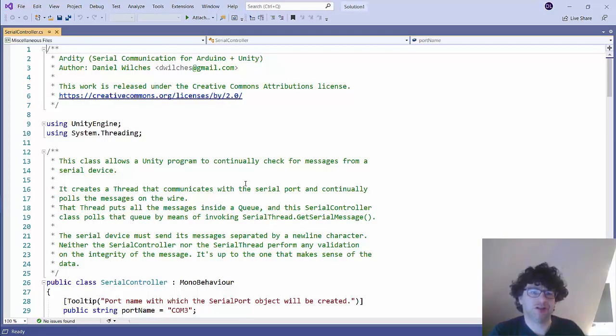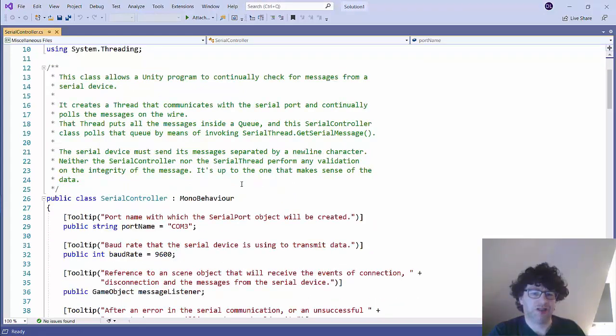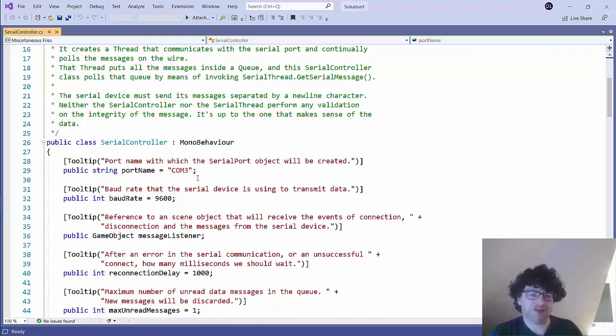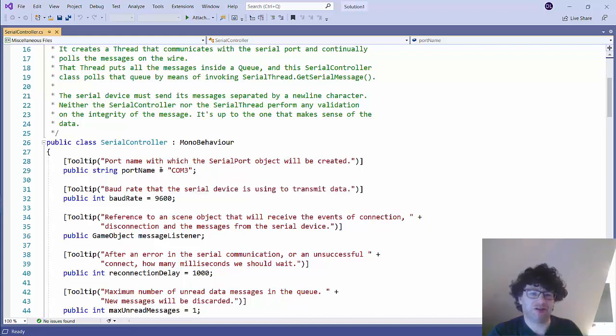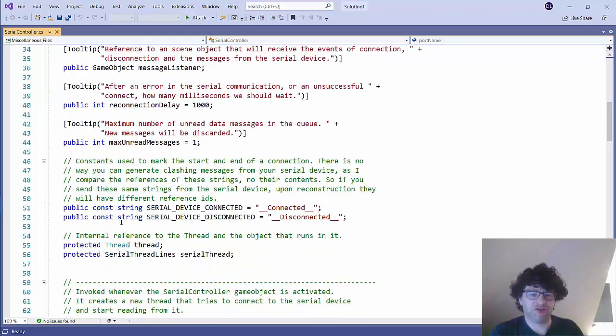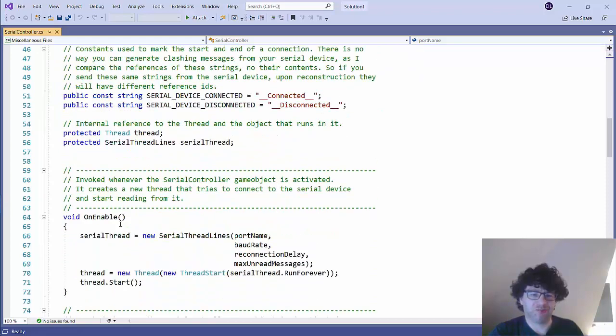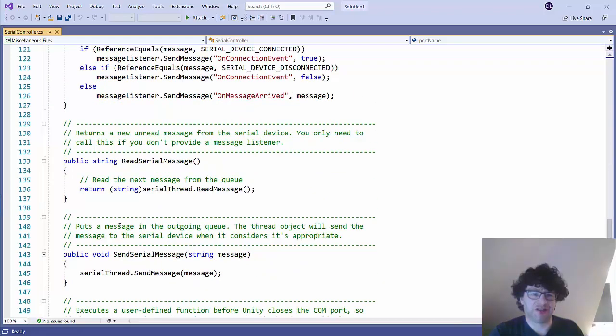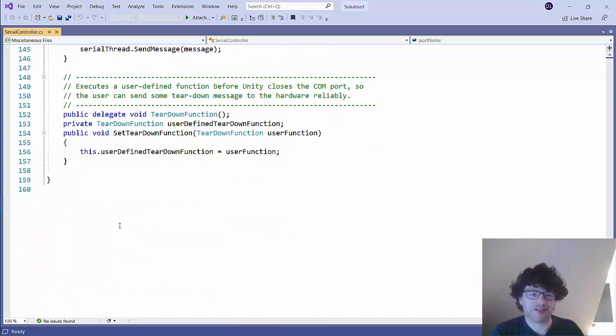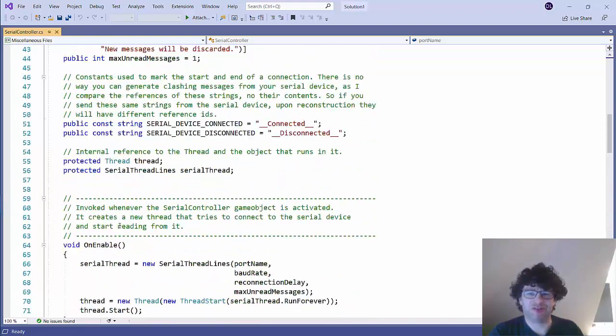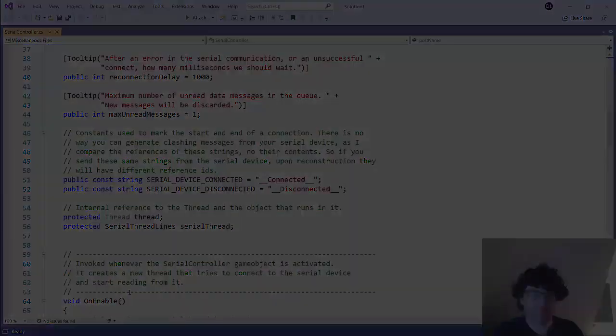So here is the Serial Controller and this all kind of worked by default. I don't really need to make any changes. You might need to update the serial port which is used to communicate with the Arduino. You can double check this in Arduino Create to check which port it's using. Most of these settings you shouldn't really need to play around with or change anything and basically this script will allow you to send messages backwards and forwards.